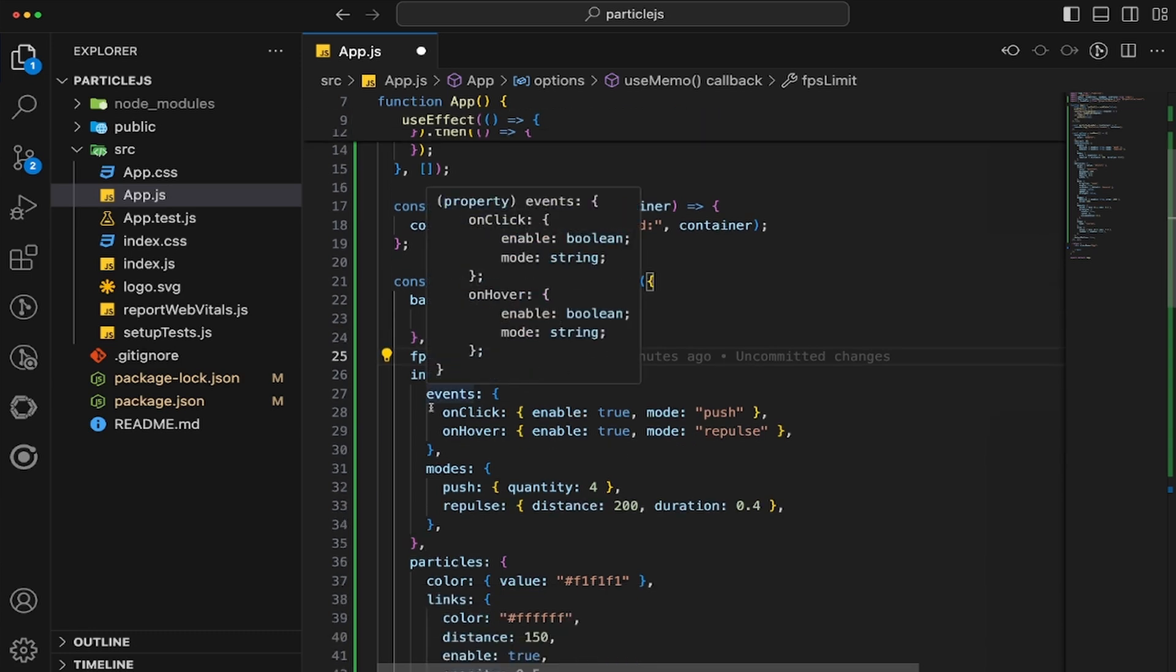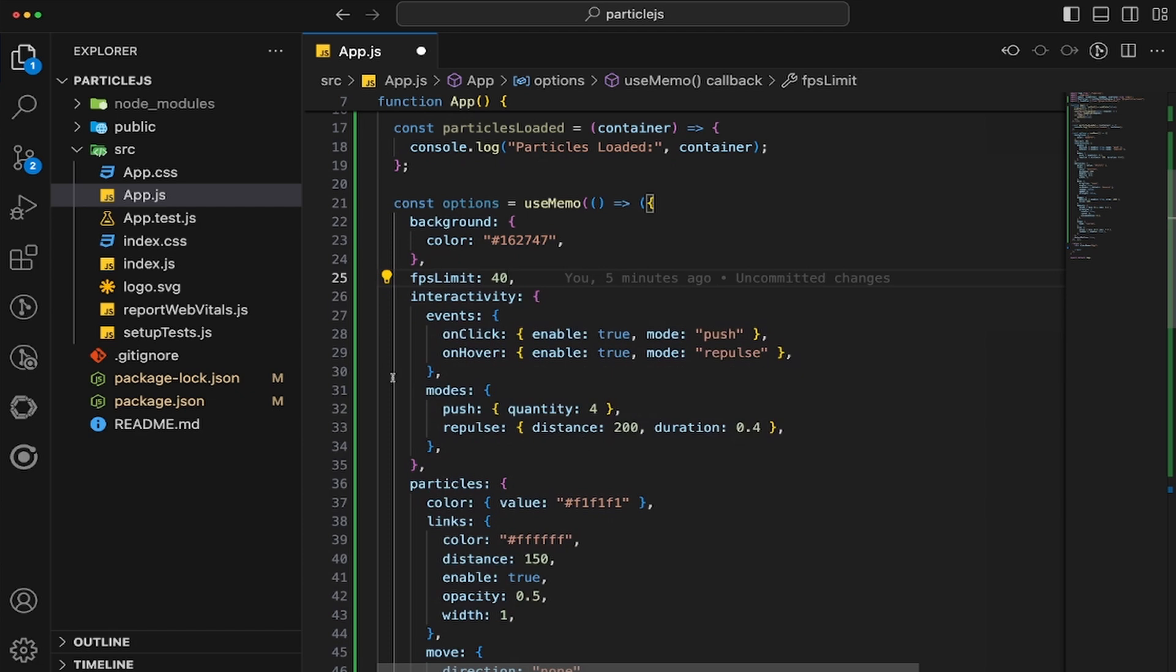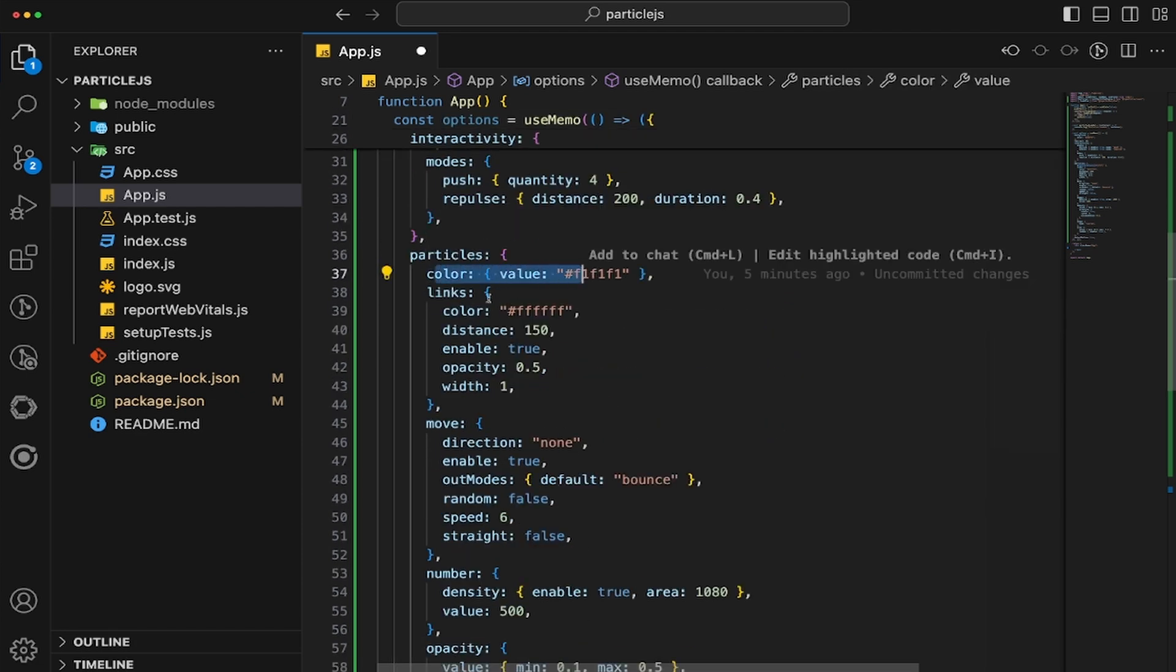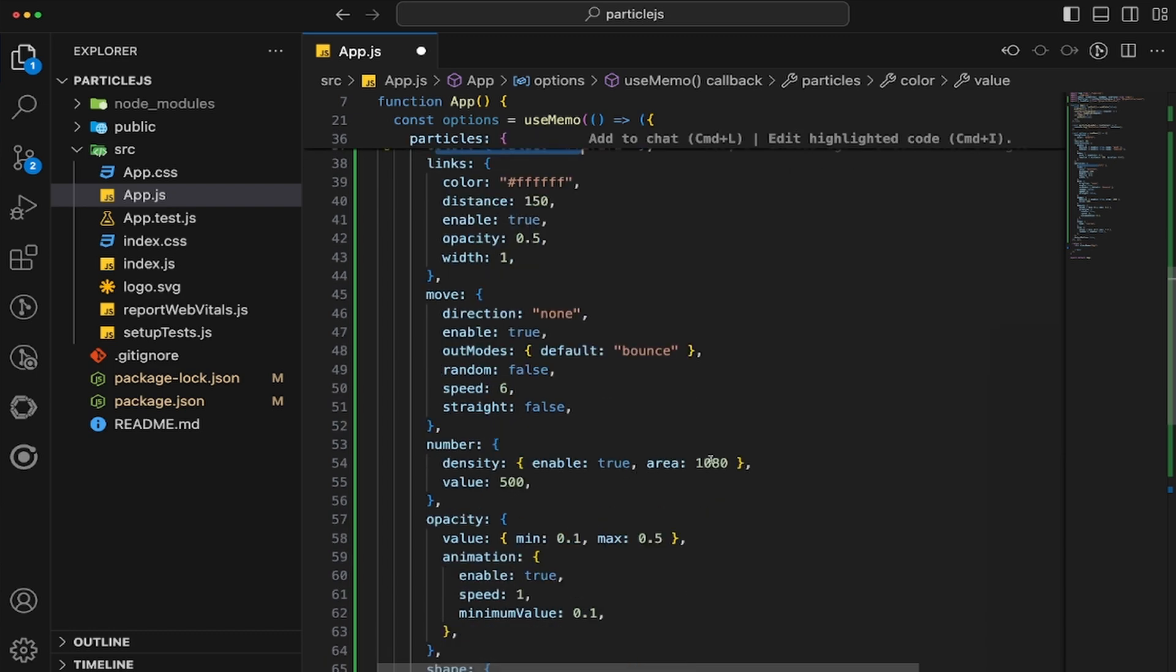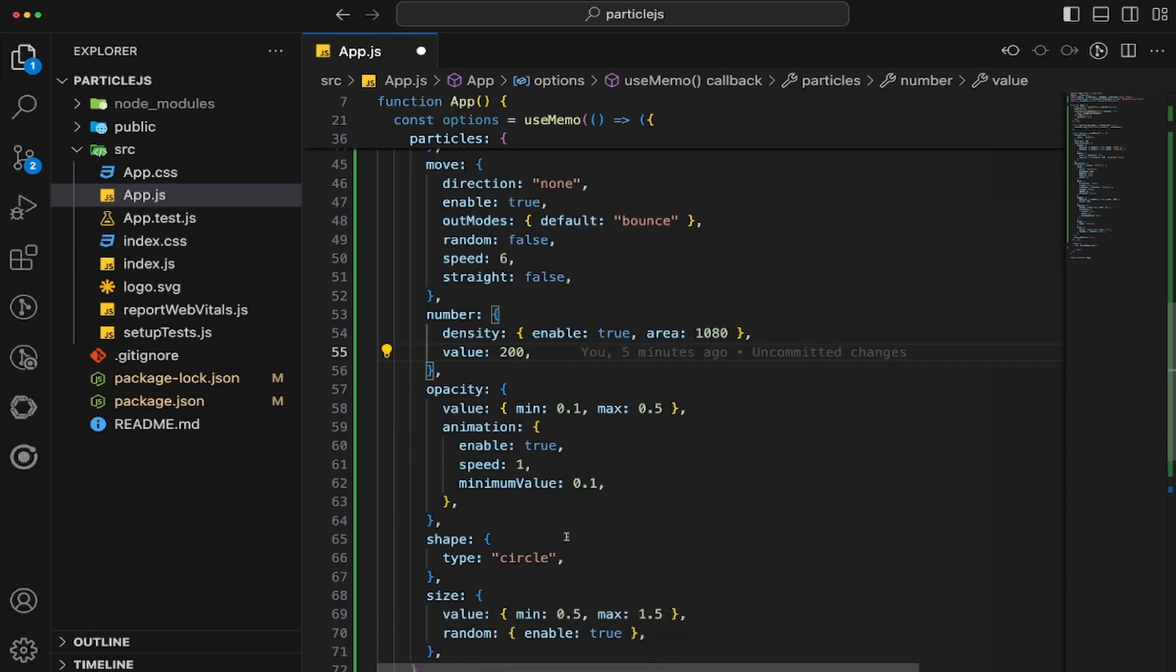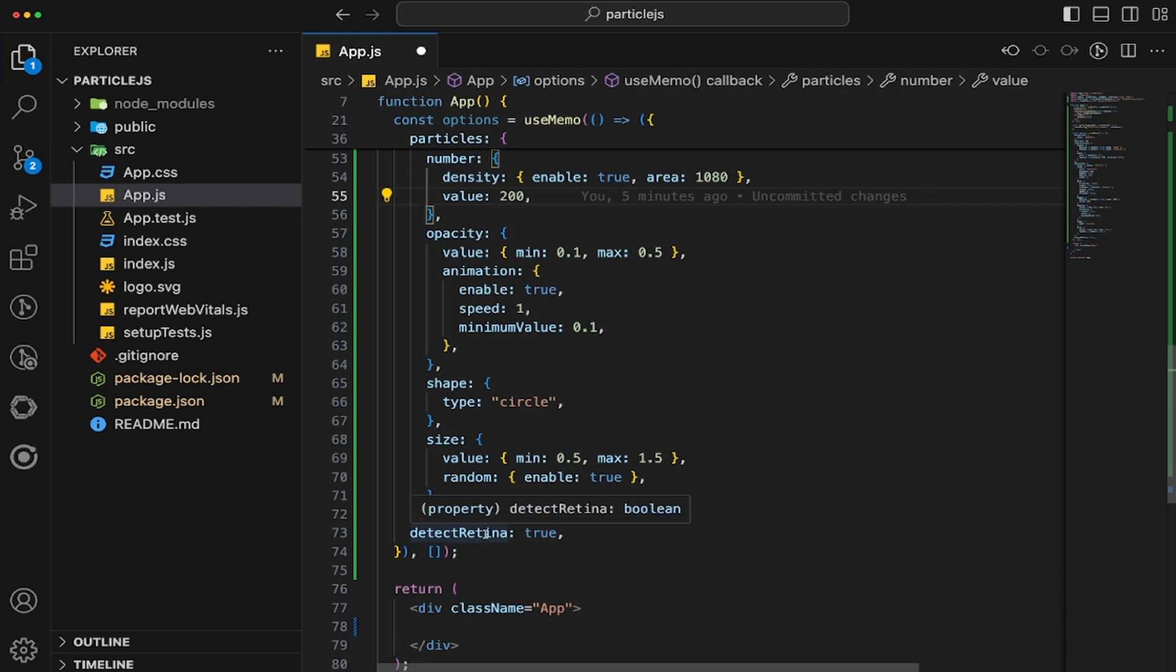After that, we have our onHover. All this is going to do is have that little circular push away animation that we had in the beginning. We have our modes. And then we have the particles, the type of color that we would like, any sort of link information. And then we have the move, the number. However, I'm going to change this value from 500 down to 200 because my computer is not able to handle it. It's just too many particles. Opacity, animation, the type of particles that we would like, and the size and detect right now to be true.